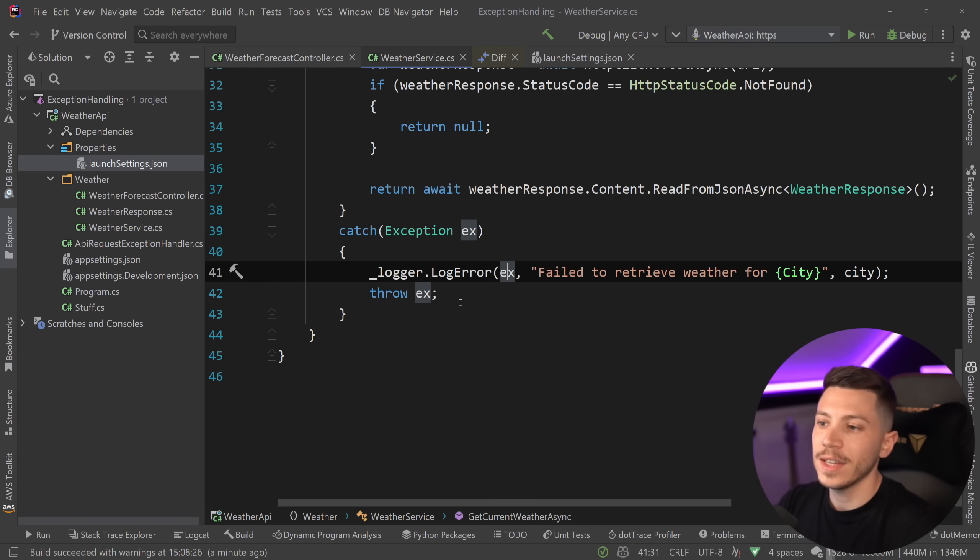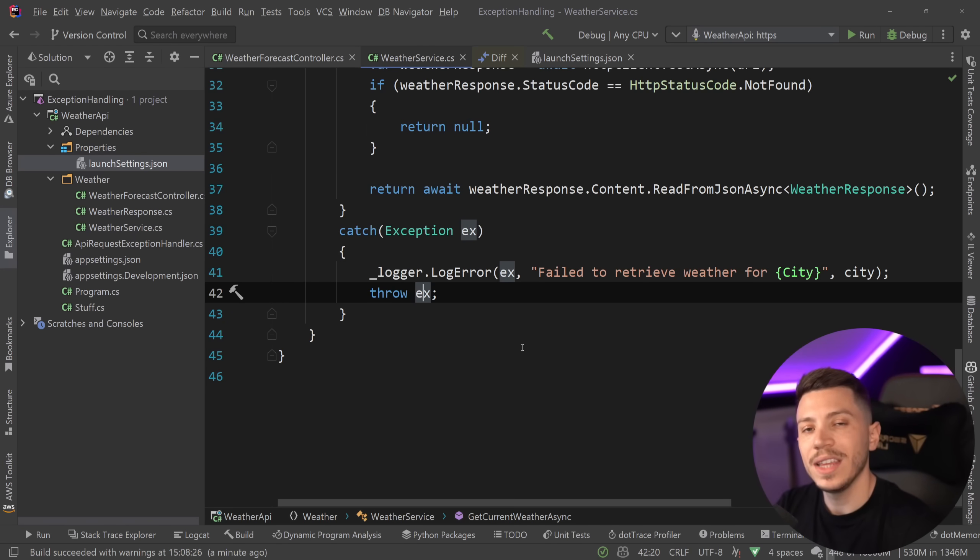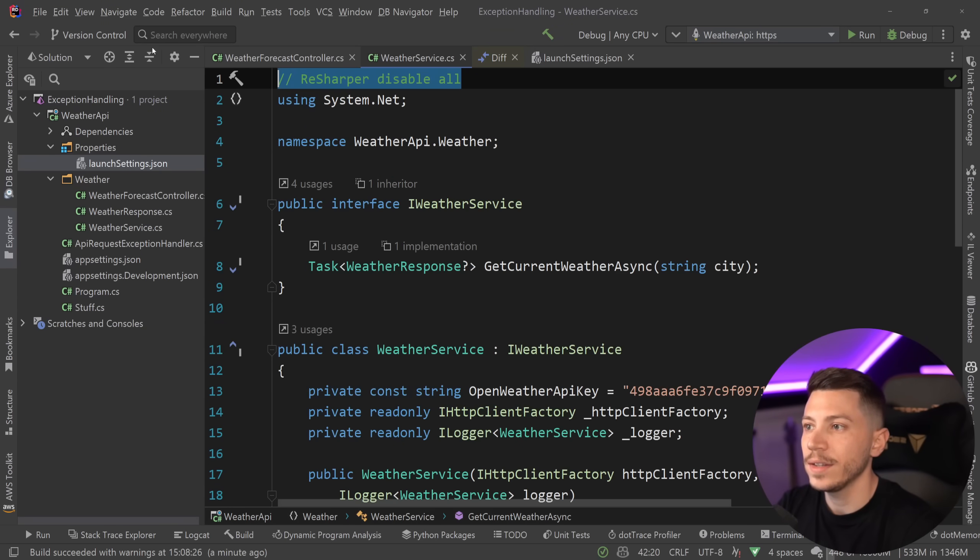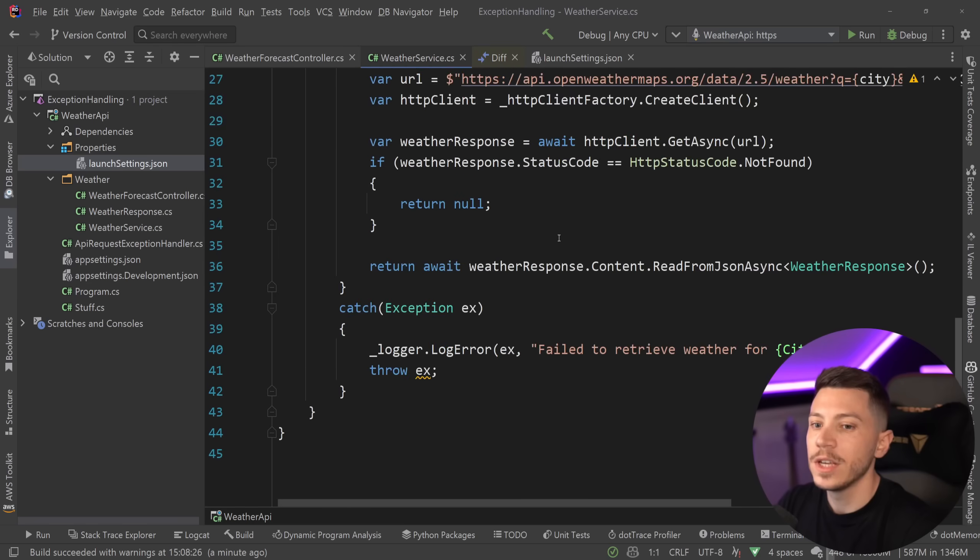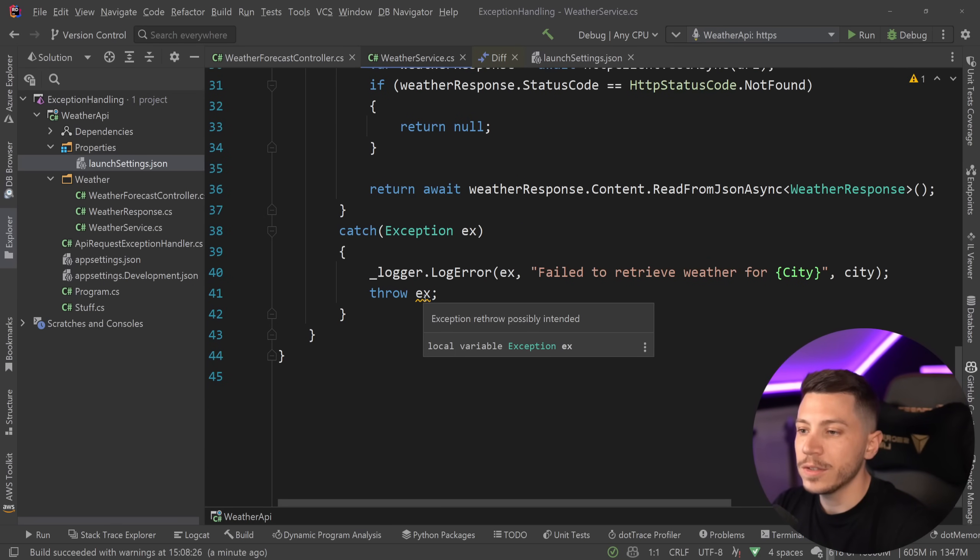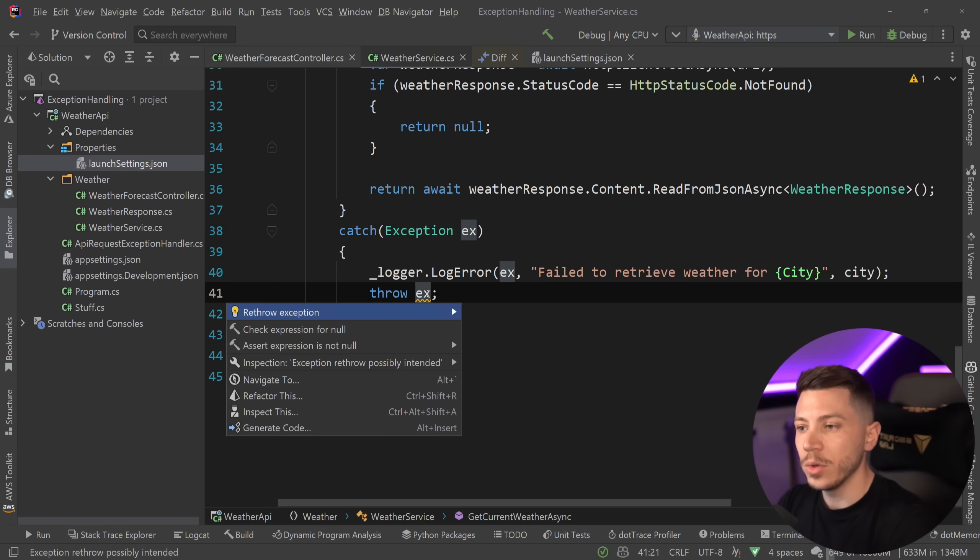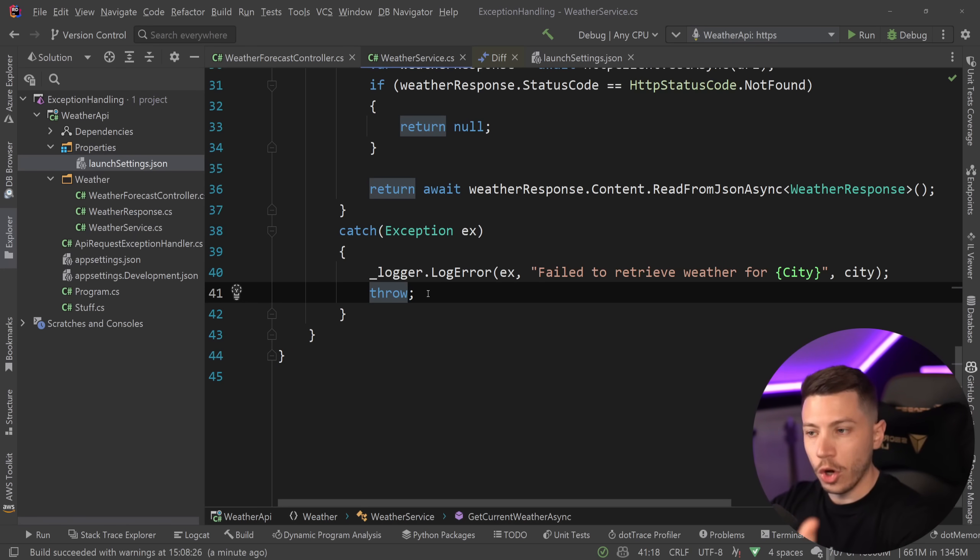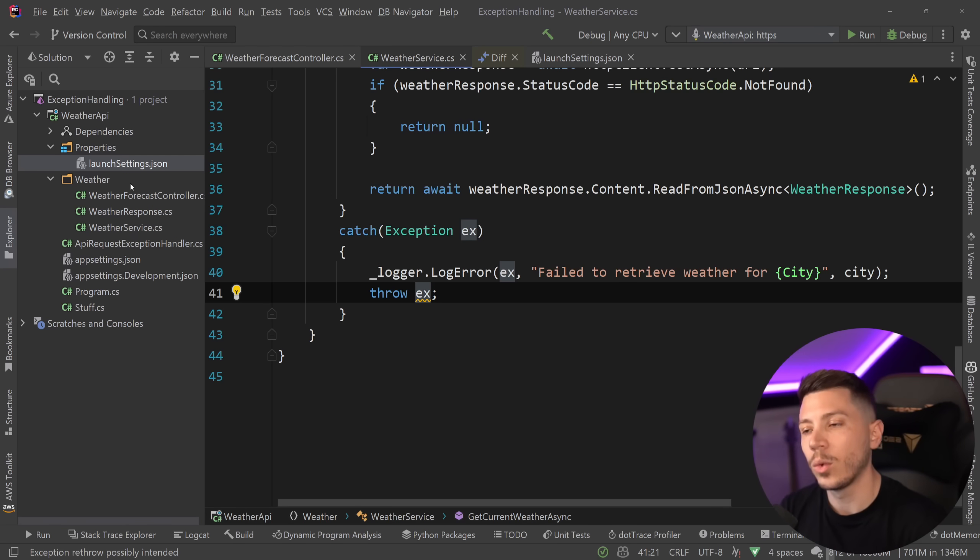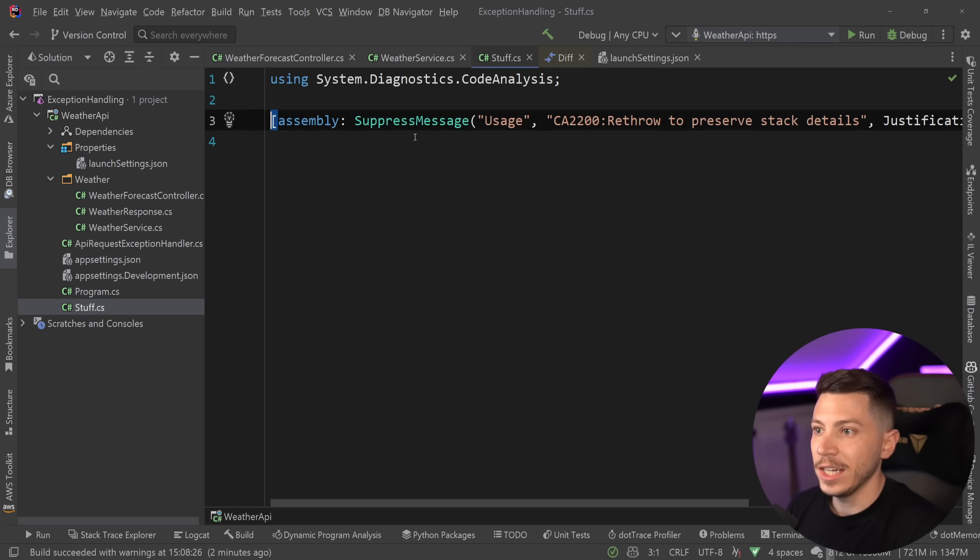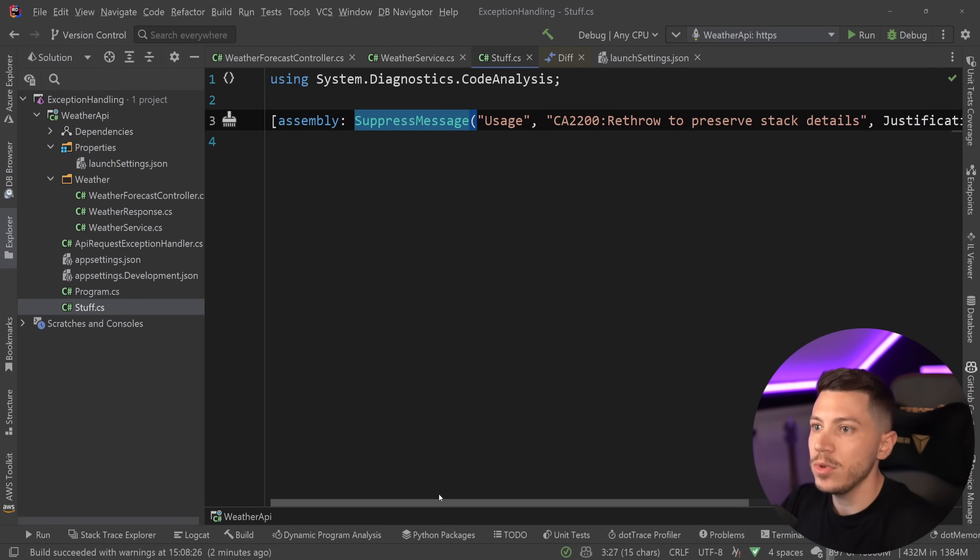So if I go ahead and say throw ex, my IDE Rider would normally give me a warning. So I'm going to go ahead and remove this comment which disables all the warnings and you'll be able to see that exception re-throw possibly intended. This means that you possibly don't want to do this. You want to re-throw the exception you just got in here from. But the good thing about this is that Microsoft also added a warning about this, which I had to suppress in here. I've added a suppress message assembly level attribute that will disable that warning.